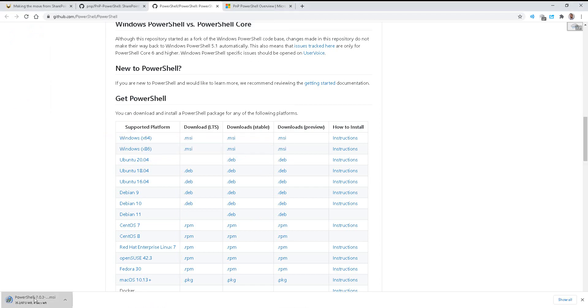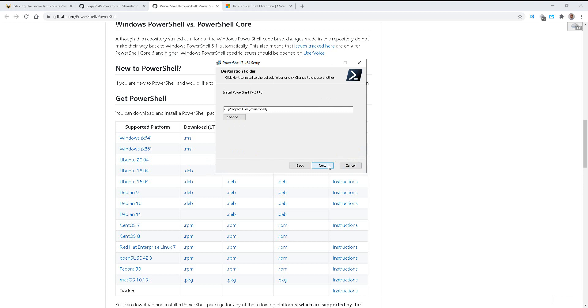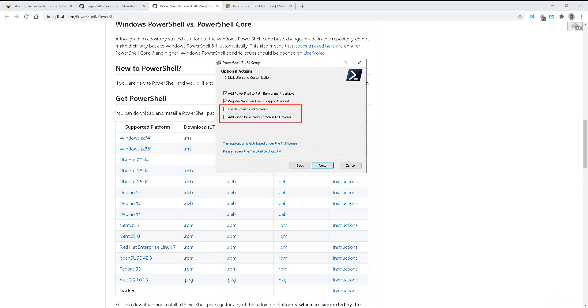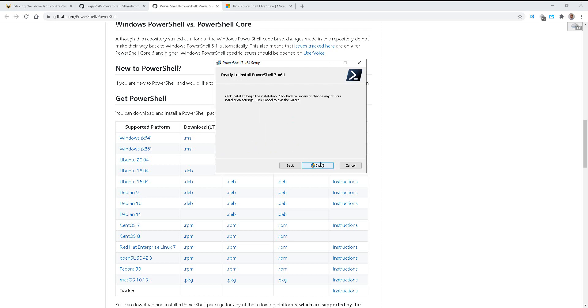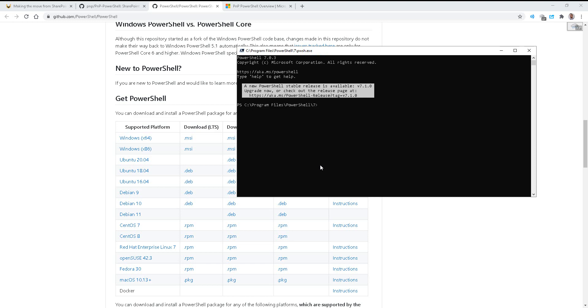So we'll go ahead and download and run the Windows 64. Here we have our snazzy install screen. Go ahead and go with the defaults. There are two optional checkboxes to enable PS remoting and add the open here to File Explorer. Maybe that's helpful on a server. I'll leave it on the defaults for now. And when it finishes, you have a little checkbox in the corner to launch PowerShell. So we'll go ahead and turn that on and finish.